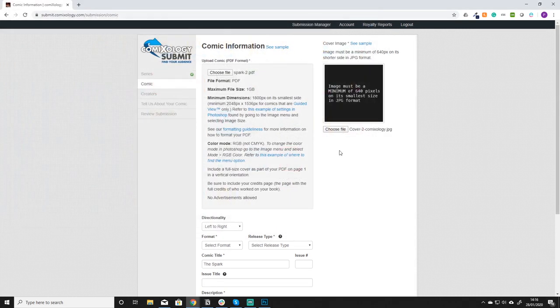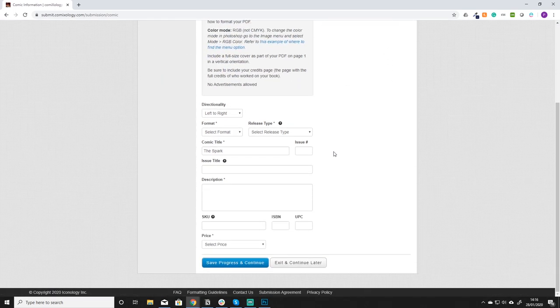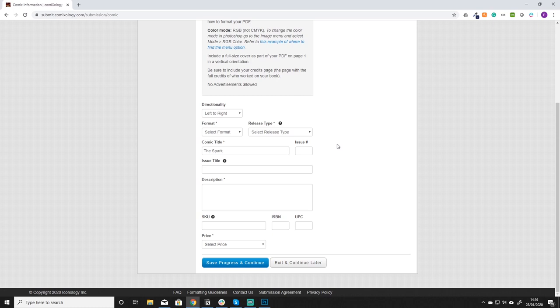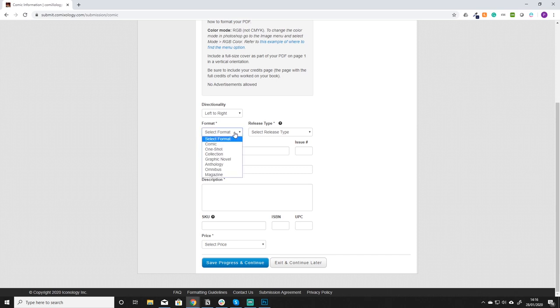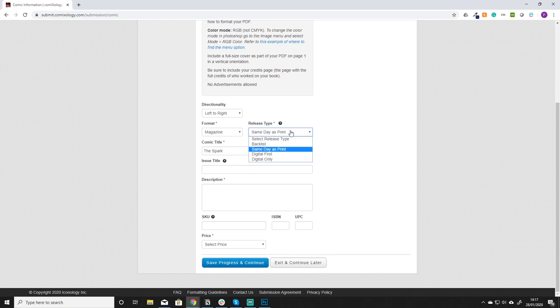As you see nothing's actually uploaded at this point. This is a big mistake I made when I first started is that none of this gets saved until you click save progress and continue. So before we do that let's finish off the information. As you can see, directionality is left to right, our format is that of a magazine. Select release type, it's the same day as print. I always put same day as print.